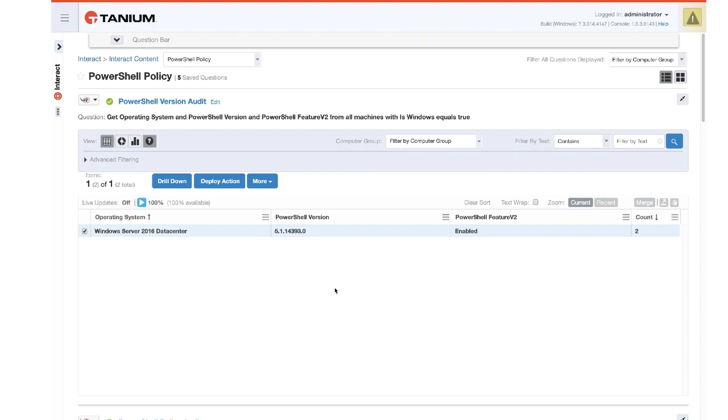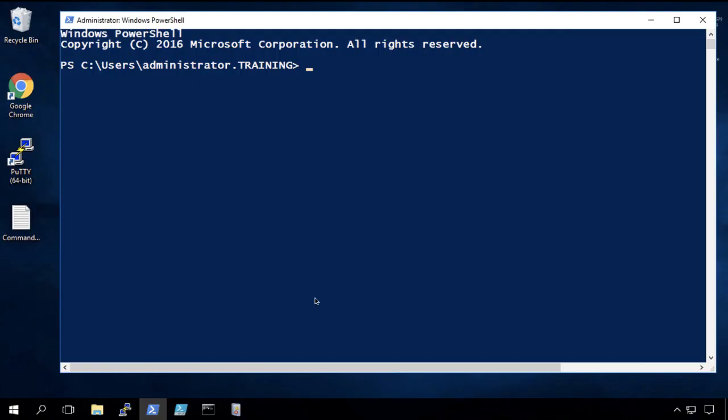So let's take a look at a workstation here. Actually, it's a Windows Server 2016 machine. And here we have the logging and transcription turned on. So what we're going to do is simulate some activity in the PowerShell console.